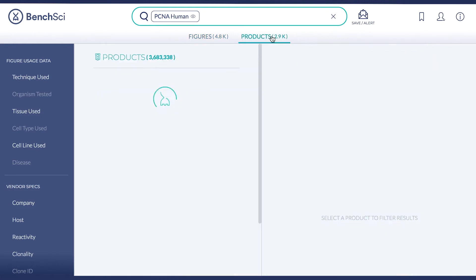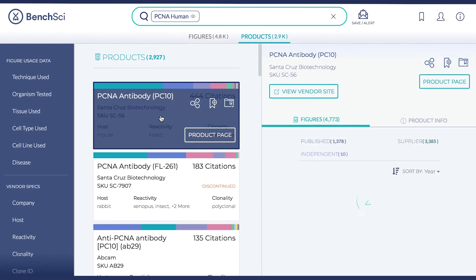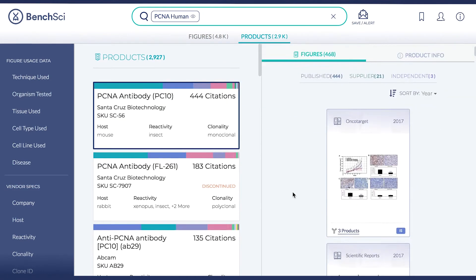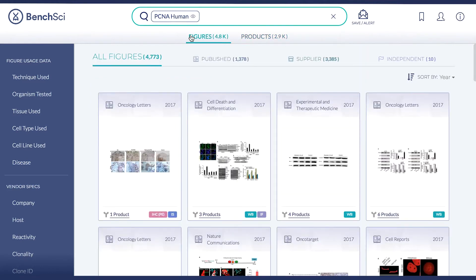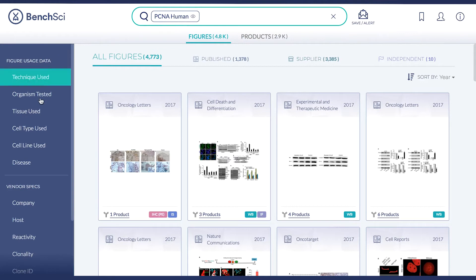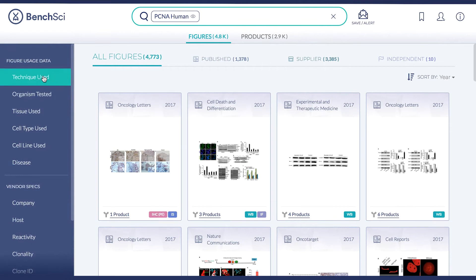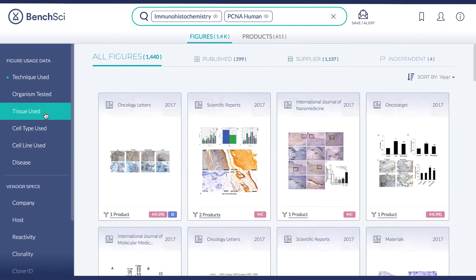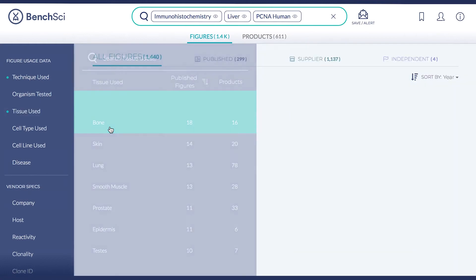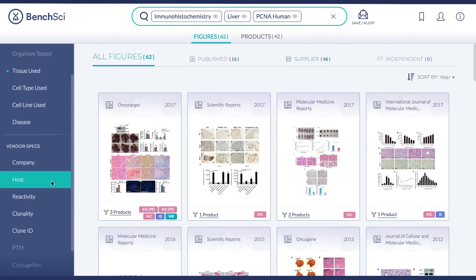Within our product database, you can view a list of antibody products and the figures in which they were used. In both views, you can refine your results based on your experimental context, or by supplier specifications using the filters on the left-hand side. For instance, you may be interested in studying PCNA by immunohistochemistry and liver tissue. You can also specify additional antibody characteristics such as company, host, reactivity, clonality, and others.